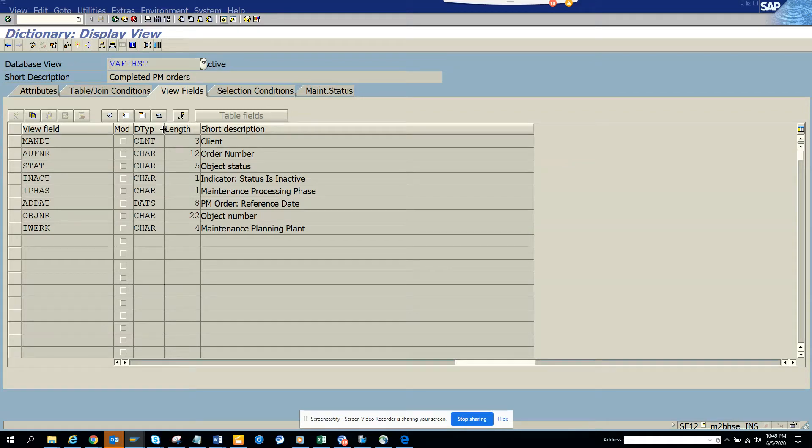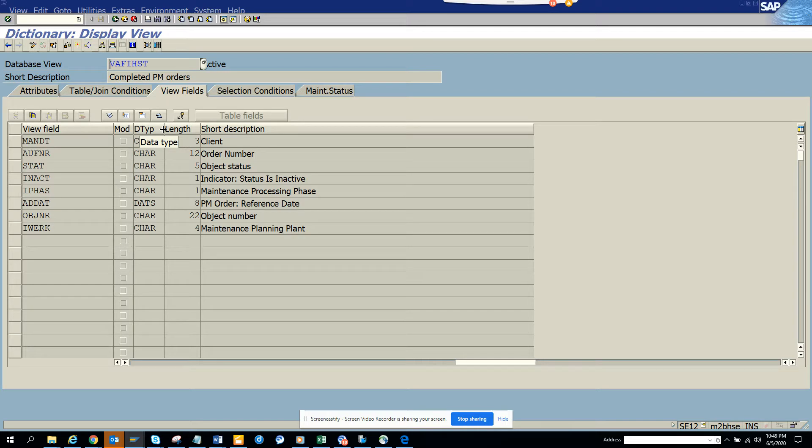Hi friends, today we are going to talk about one very important thing that you can check in S4HANA as well as SAP - how you can find all the completed PM orders.